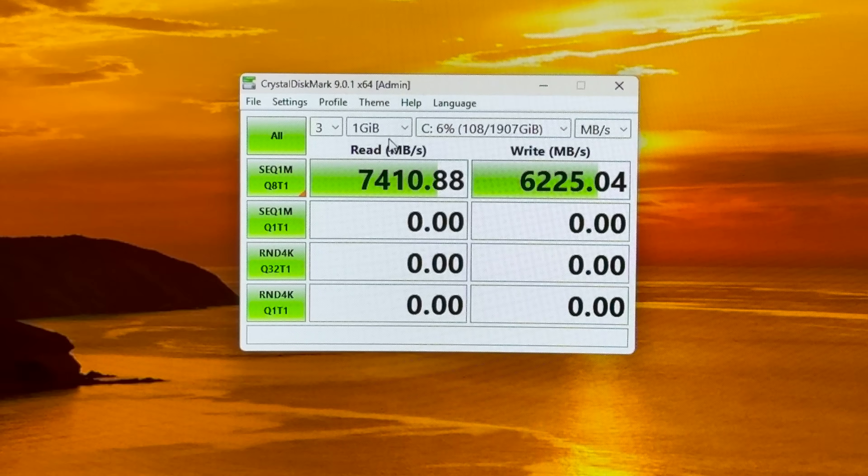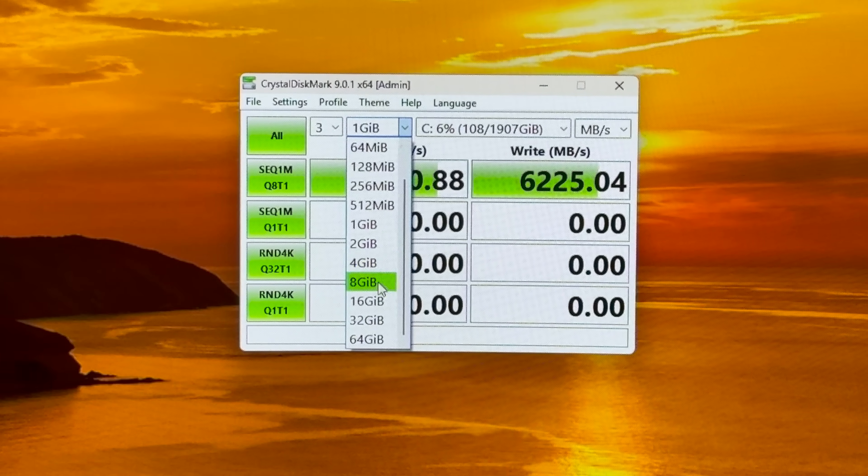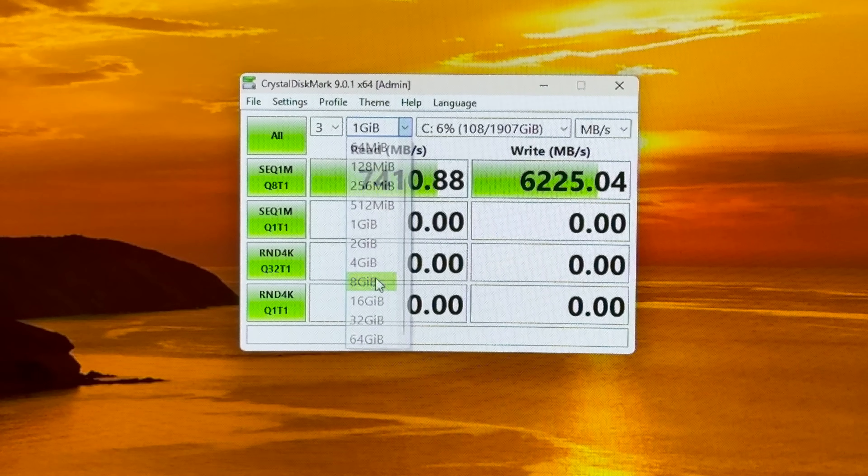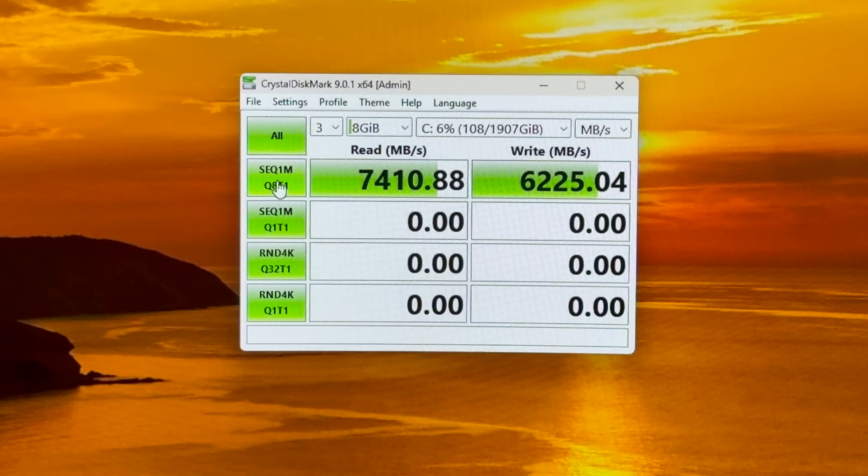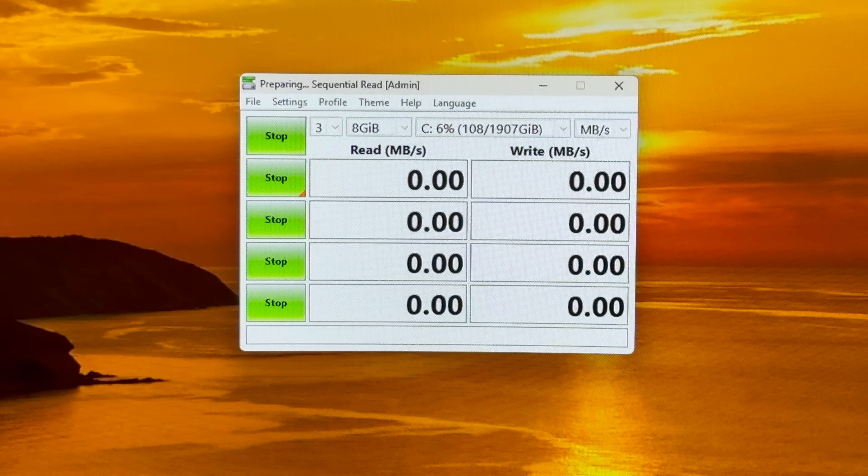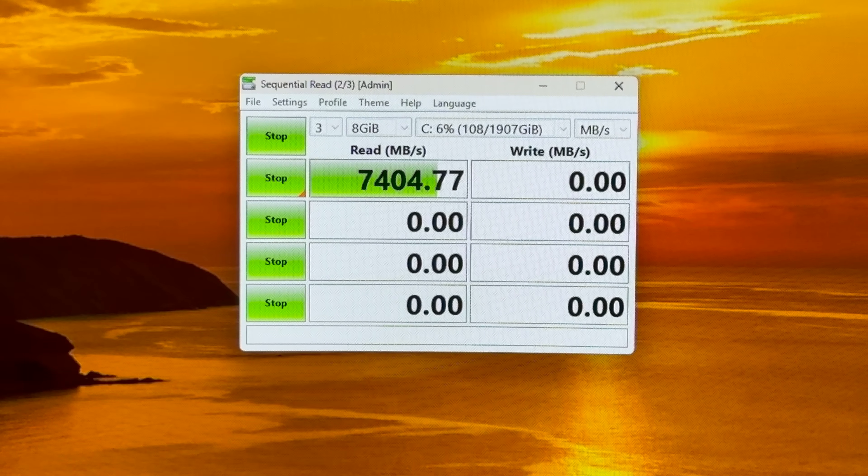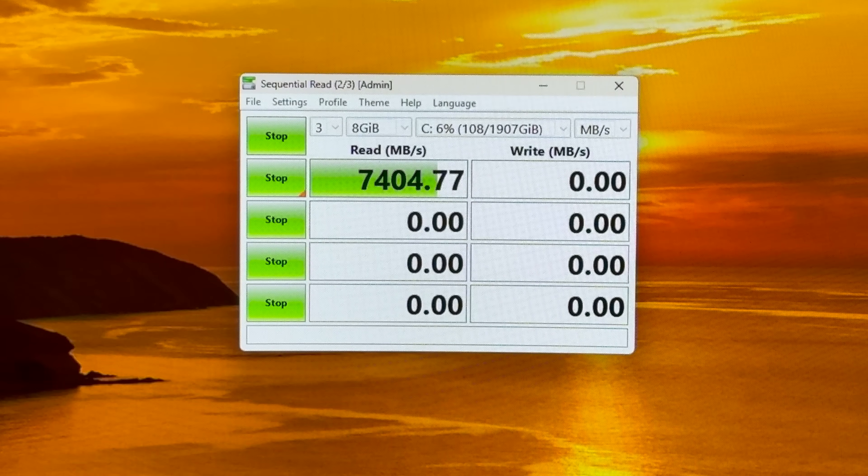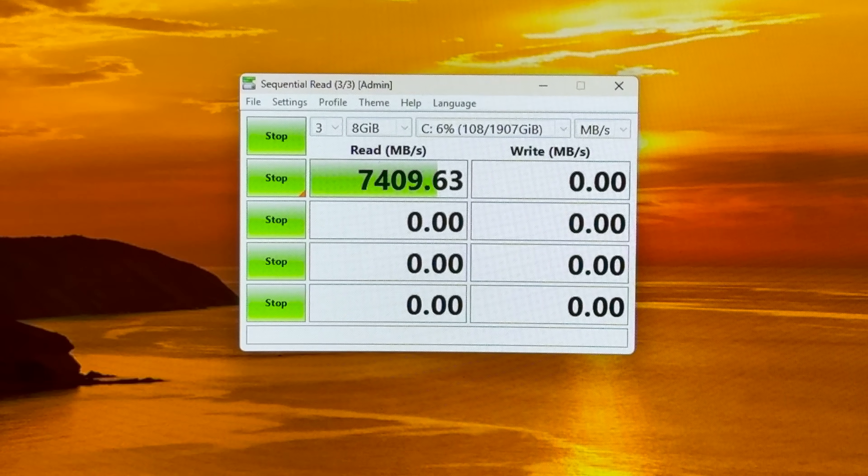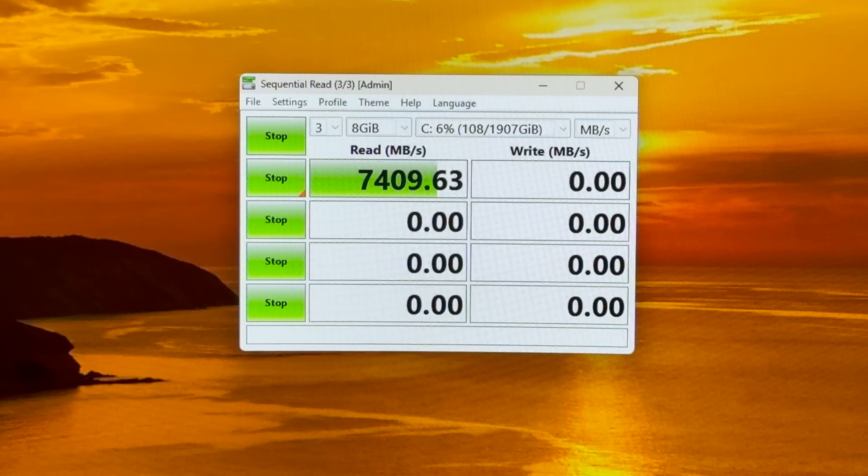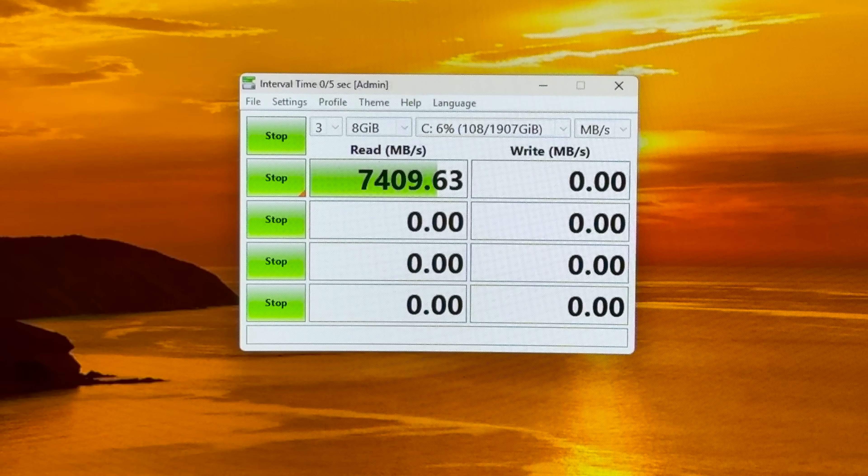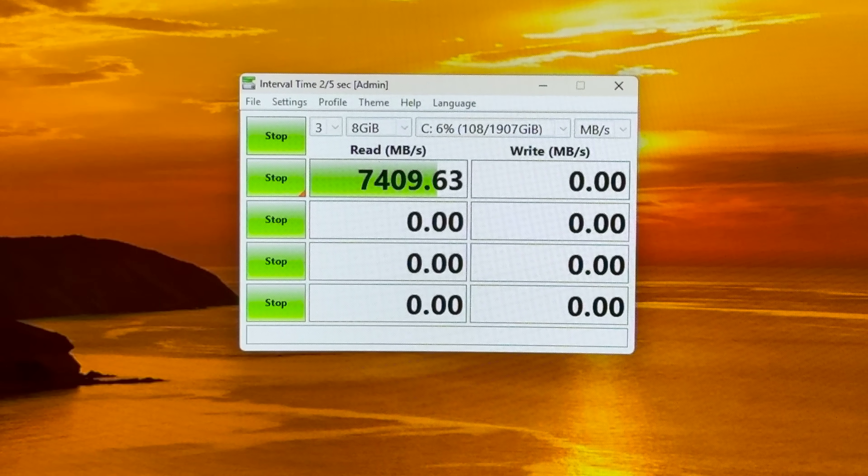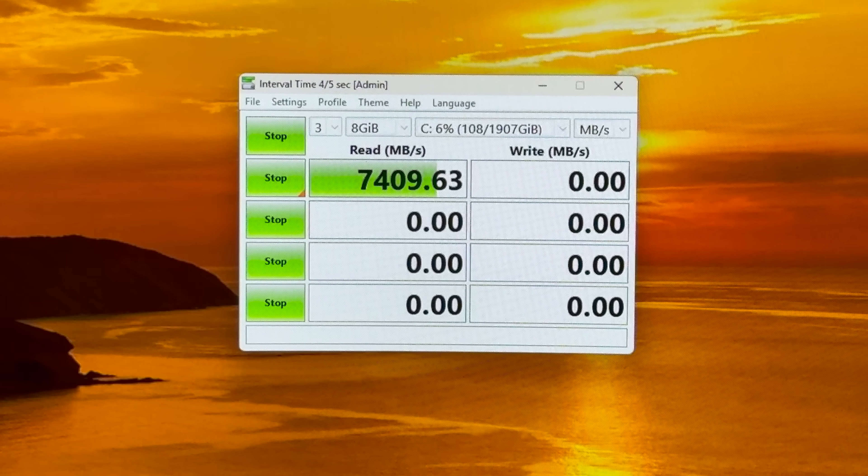Okay let's try eight gig. Try that out. Whoa. Very nice. They're not kidding when they say up to 7450.